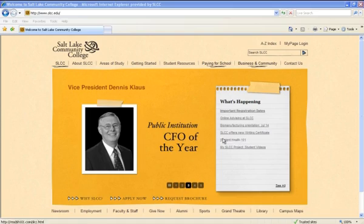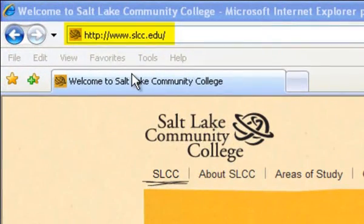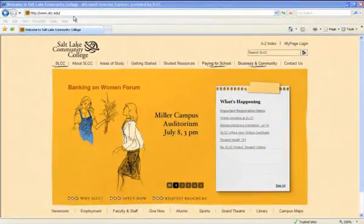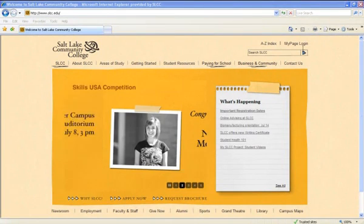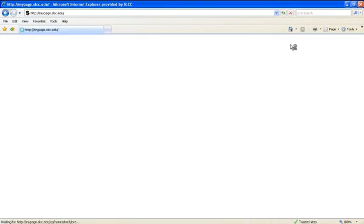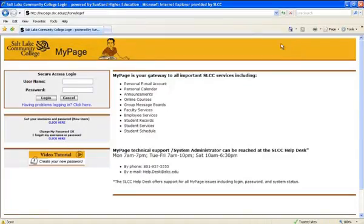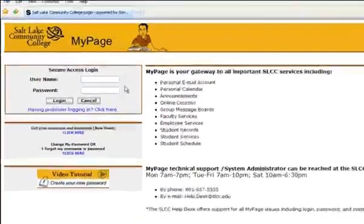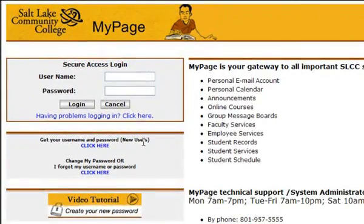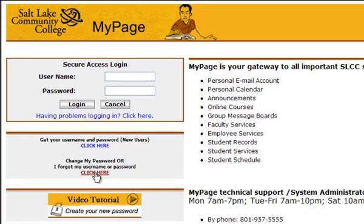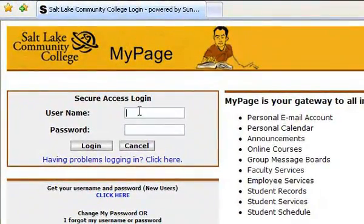First, we will go to the Salt Lake Community College homepage at www.slcc.edu. Click on the My Page login link in the top right corner. Enter in your My Page username and password. If you have not set one up or have forgotten your username and password, you may go through the links below to set that up. For assistance, you may use the tutorial below to help create your username and password.